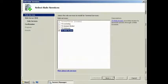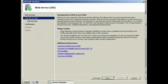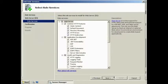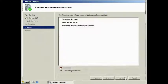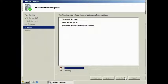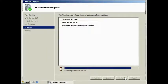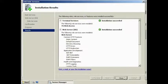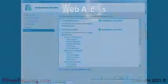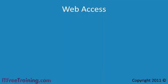I will just go ahead and accept the default options for the IIS install. There are no additional options for the TS Web Access. TS Web Access is installed and ready to go.